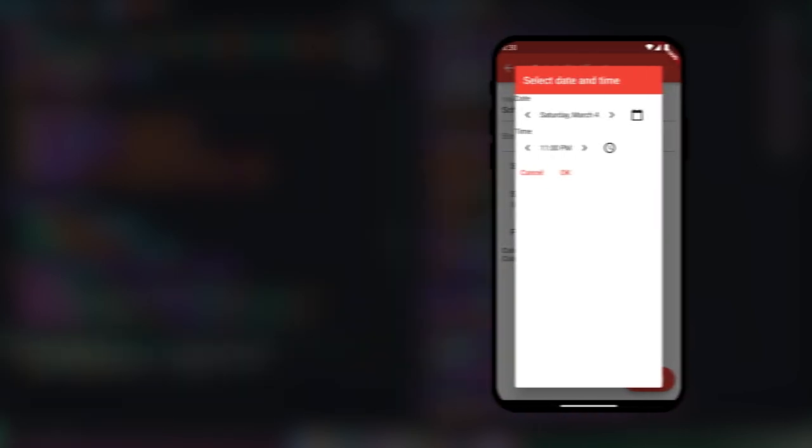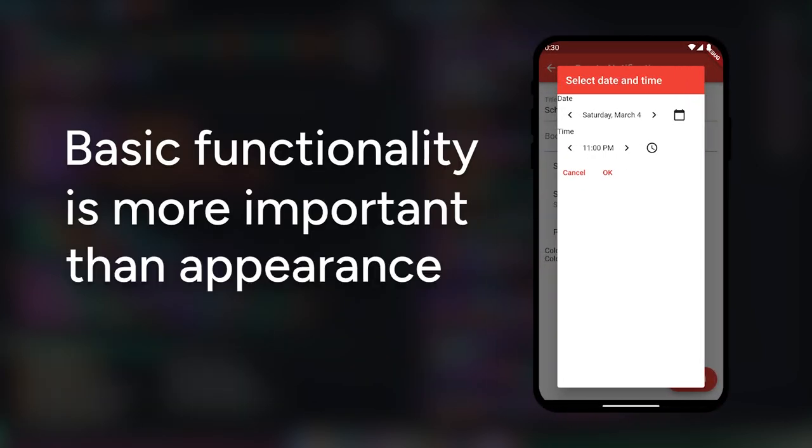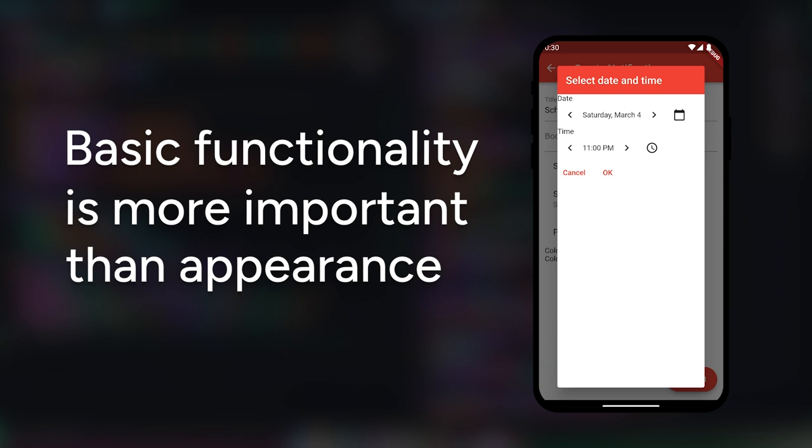Now remember, if you're creating an app, get the basic functionality down first. You can always change the appearance later, but getting a solid foundation now is much more important. And that's exactly what I did with the date picker.